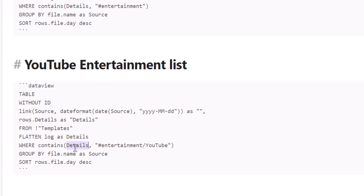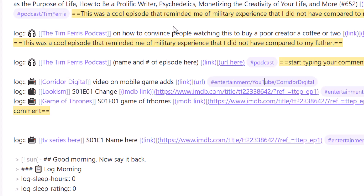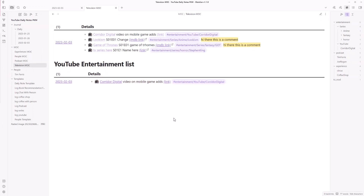Best practice to handle case sensitivity: put the 'lower()' function around 'details' in your DataView query — where 'details' is specified as 'log.' You don't need to stress about what it means, just do it. What it does is take the lowercase version of everything in your log and then search within that lowercase version for 'entertainment/youtube,' so capitalization no longer matters. Now it's better structured and the query works reliably.